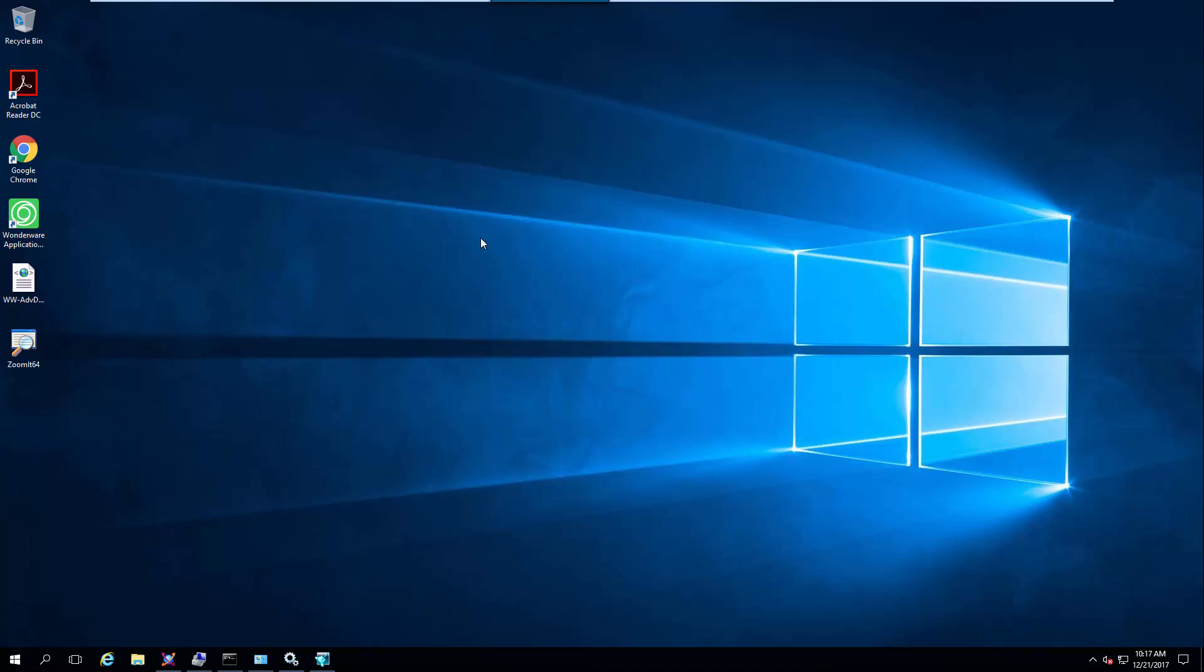So right now you're looking at the desktop of my application running System Platform 2017 Update 1. Update 1 was when we introduced the InTouchWeb application. It's very simple to enable and very simple to use.